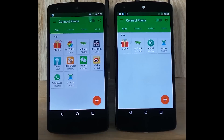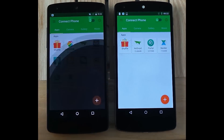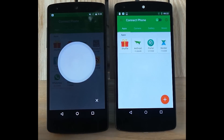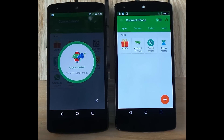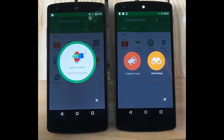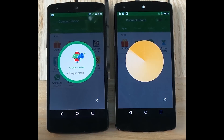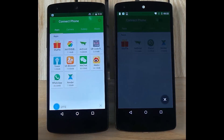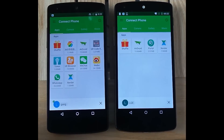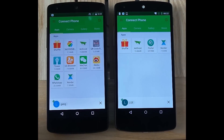On one phone you go to the OnePlus button and choose create the group. On the other phone you go to the same button and choose join the group. As soon as you find your friend's phone you get immediately connected and now you can transfer any files that you want.